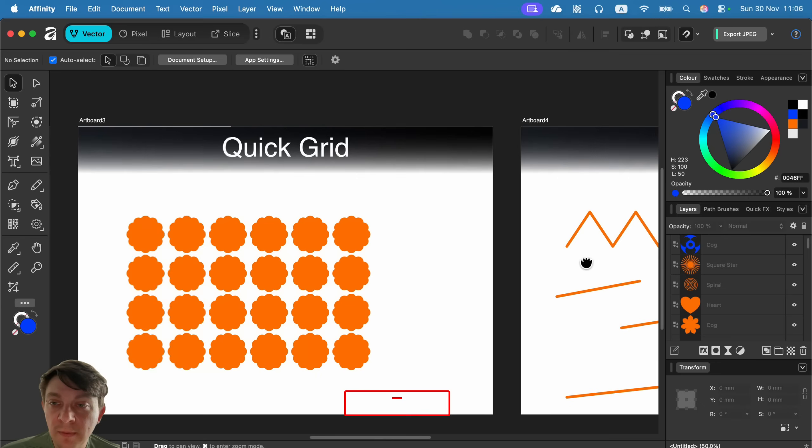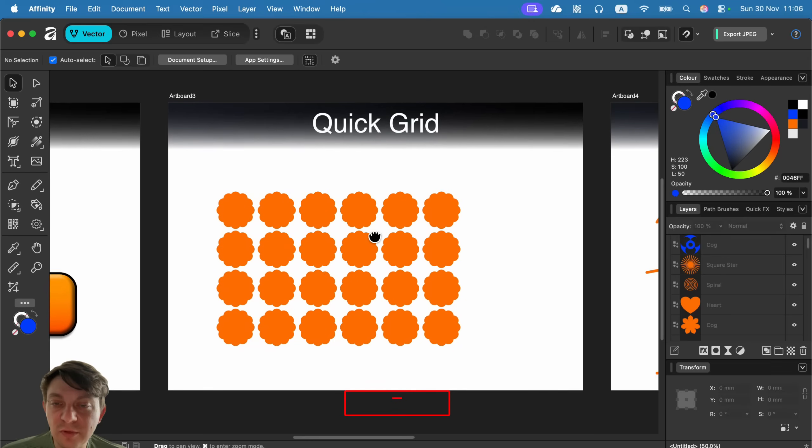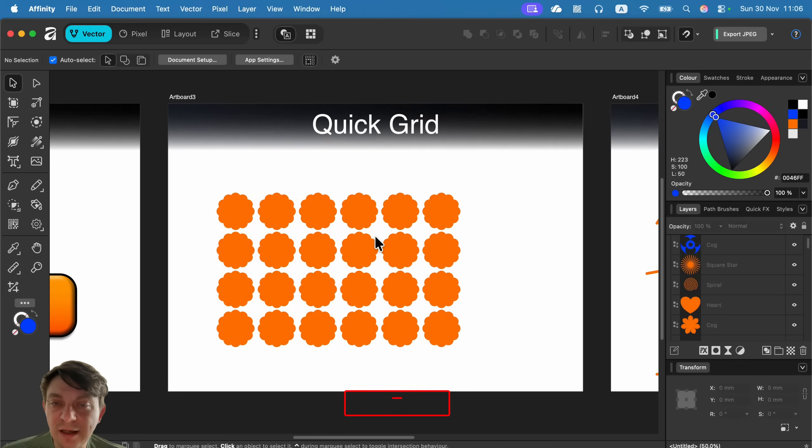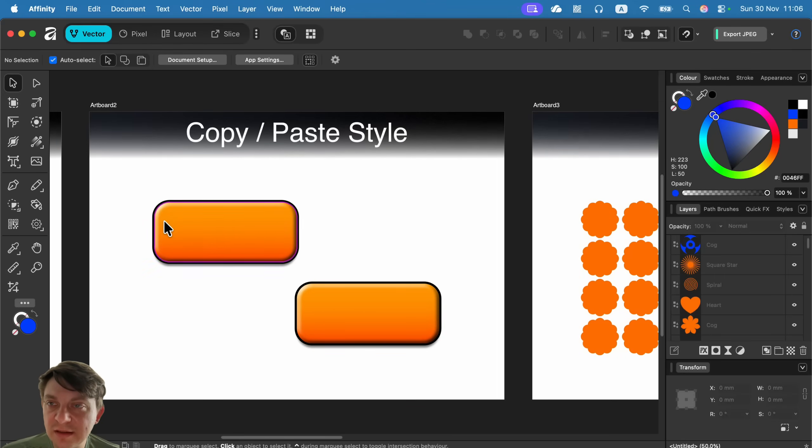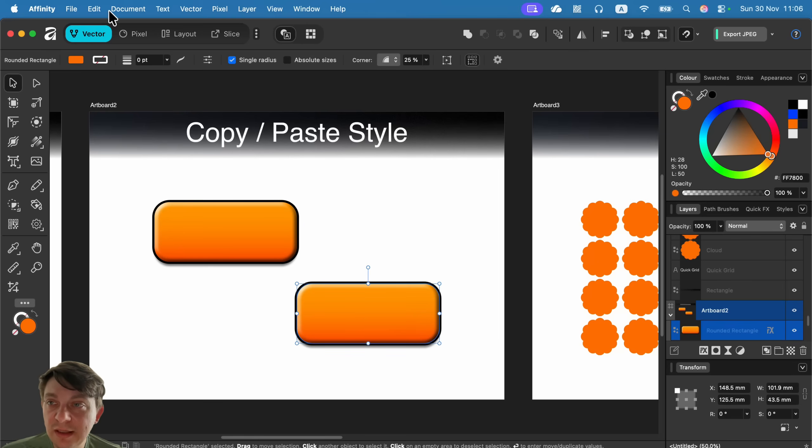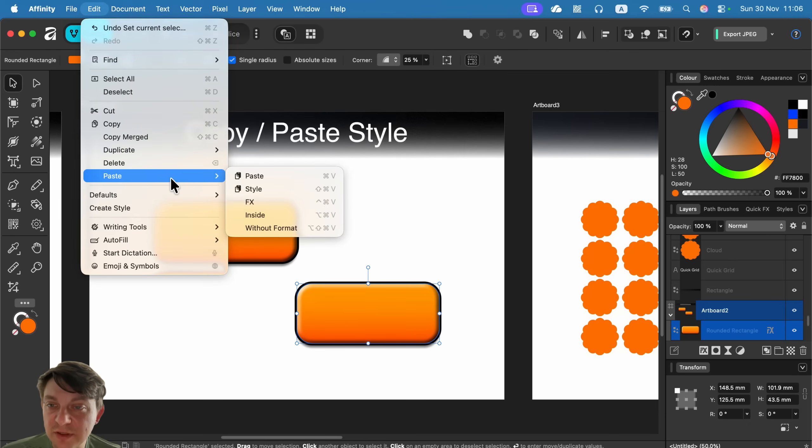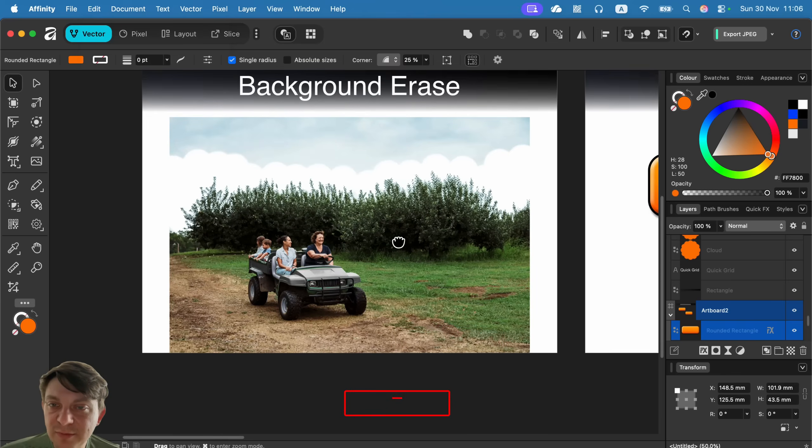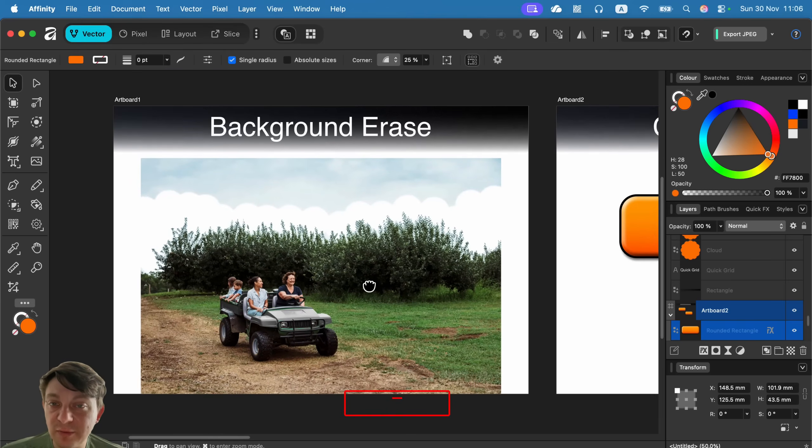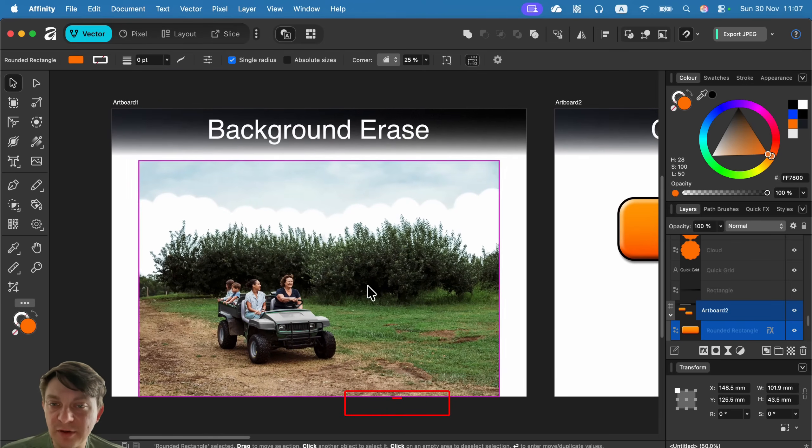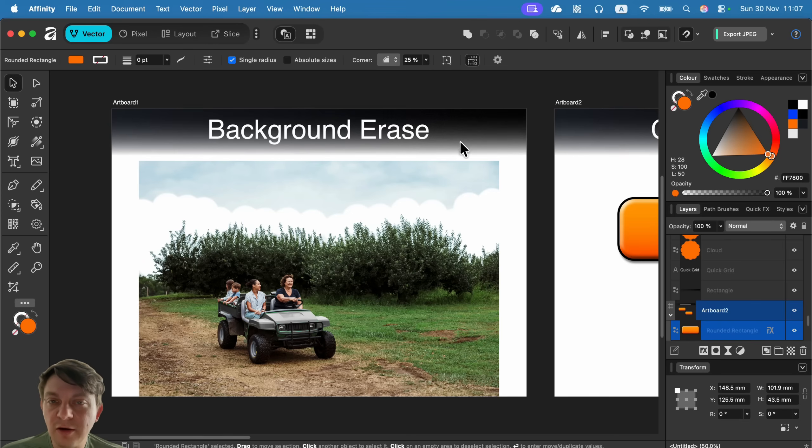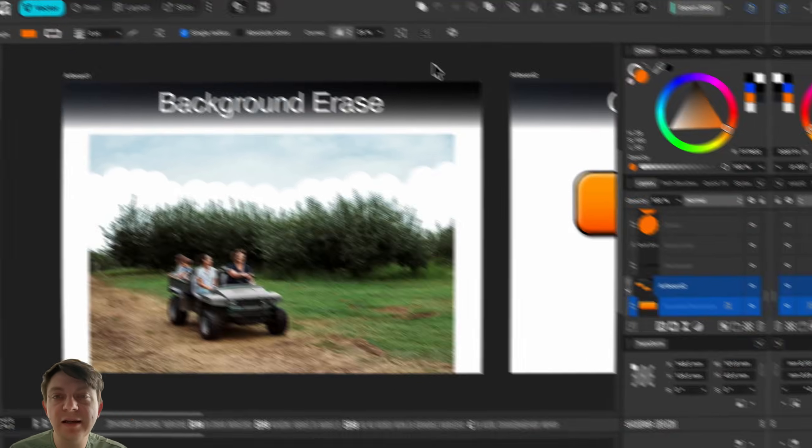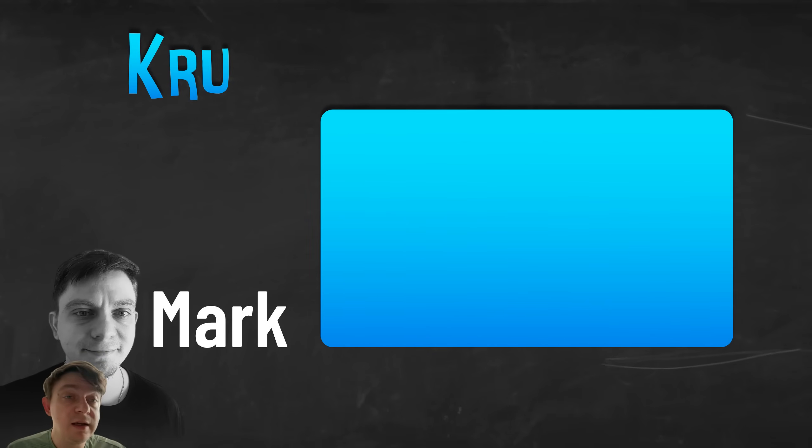A line tool is simply a mode for the pen tool. Quick grid is when you're drawing multiple shapes by tapping arrows. You can copy and paste style simply by copying the whole object like normal, then go to Edit, Paste, and select Style as the pasting option. There is this super ancient, old-school background eraser tool that is perfect when you've got strong contrast between the backdrop and the foreground. I hope those five tools will help you to work even faster in Affinity. I'll see you in the next tutorial. Bye!